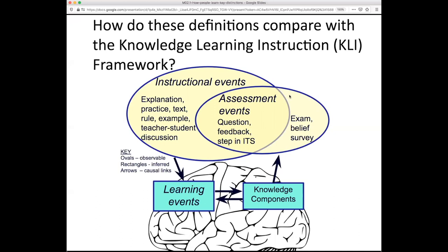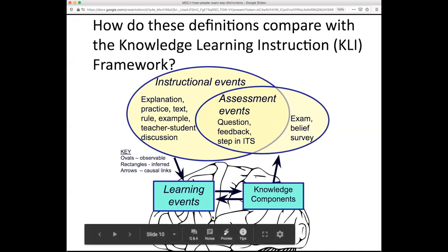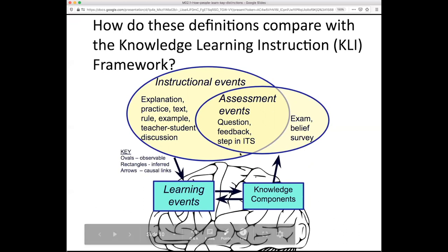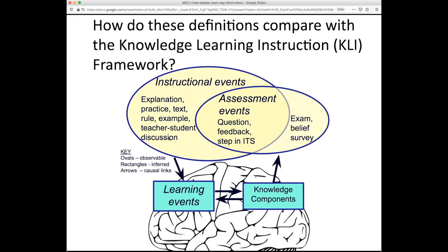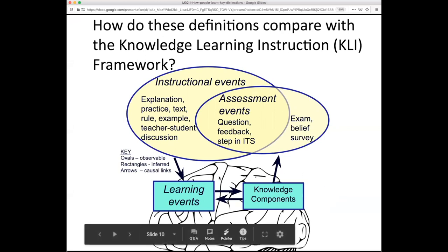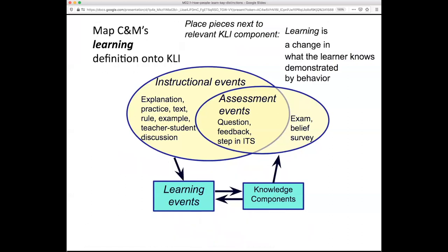The ones up at the top here are things we can see. The others down here are things inside the student's mind — we can only infer them from what we see, and that's where data comes in. We'll talk a lot about using data, and recall the big picture: how we can use data to make those inferences about what learning is actually happening and how it is changing the knowledge that students acquire.